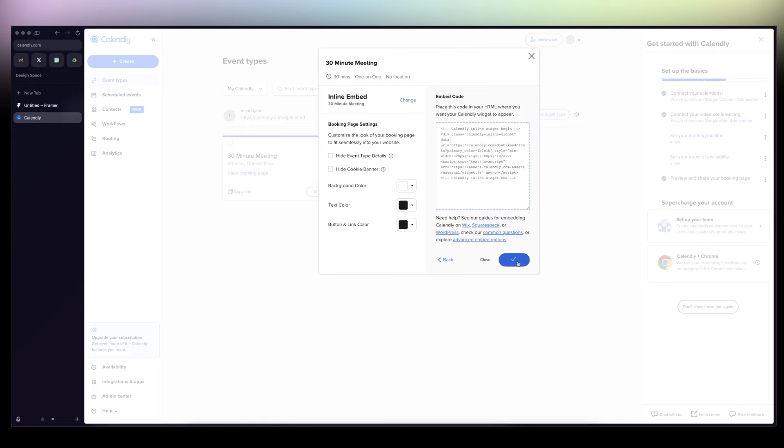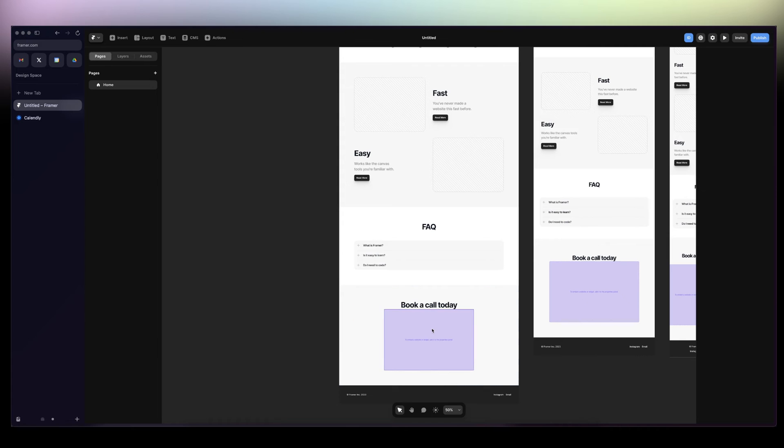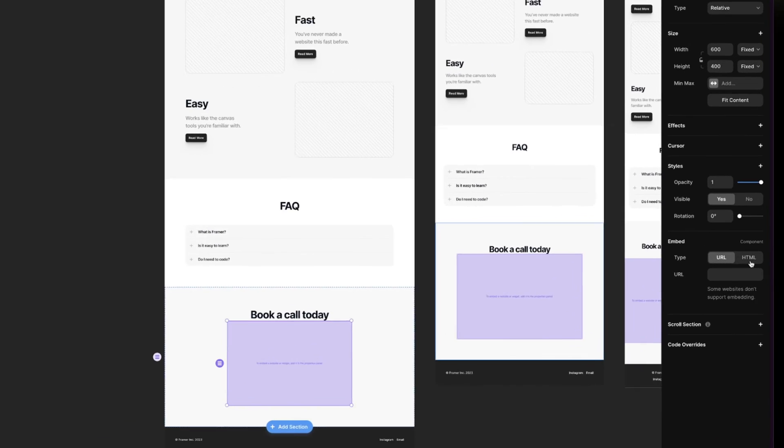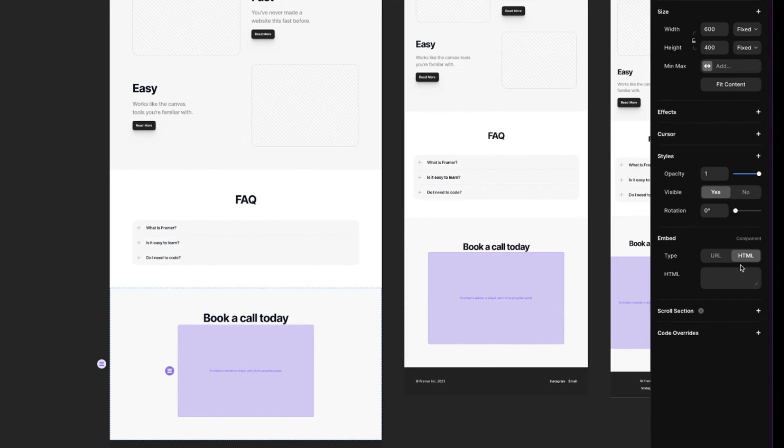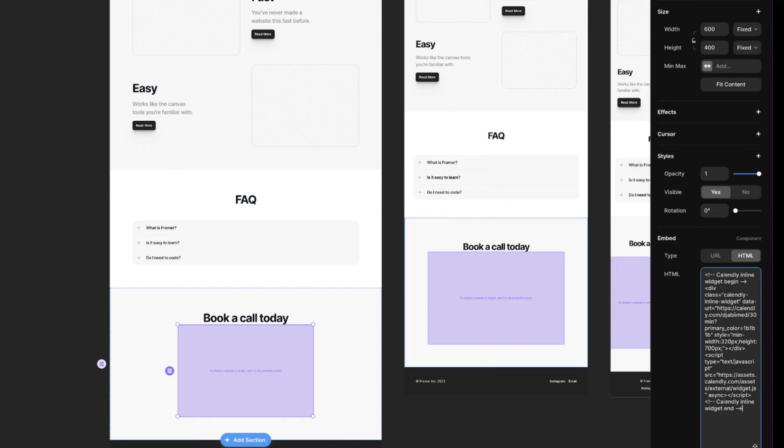Then I'm just going to click on Copy Code. I'll come back to Framer. You go here, you click on the Embed component, switch to HTML, paste the code, Command C or Control C.